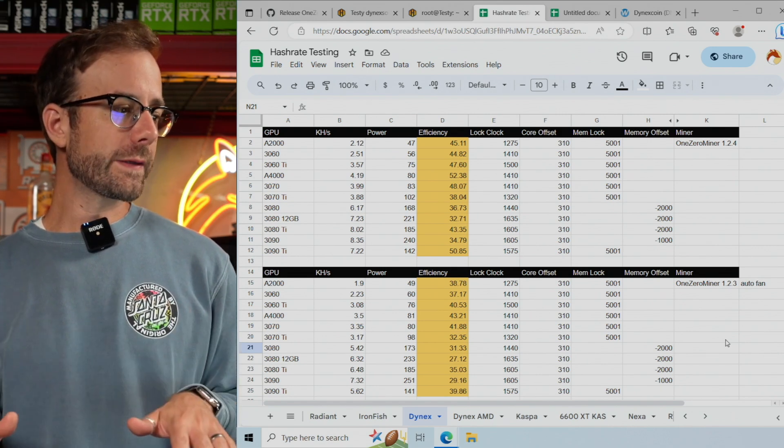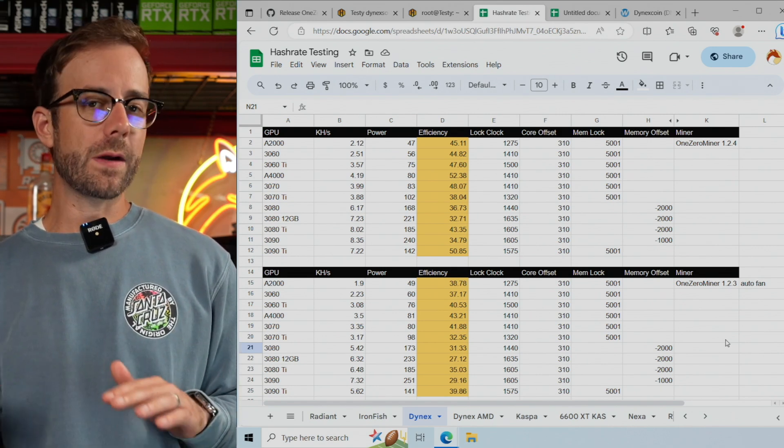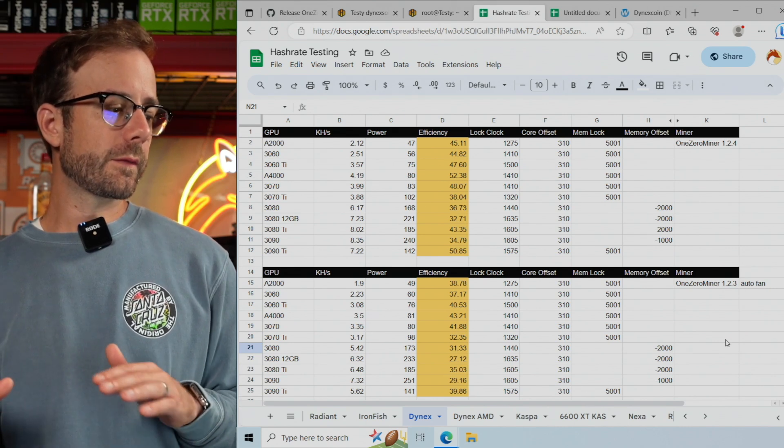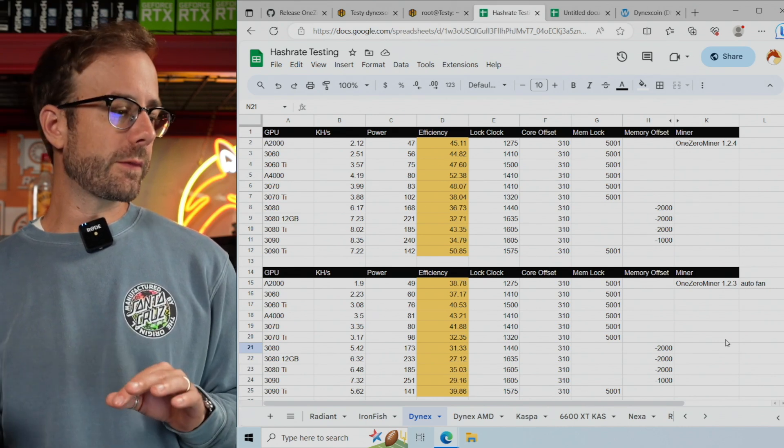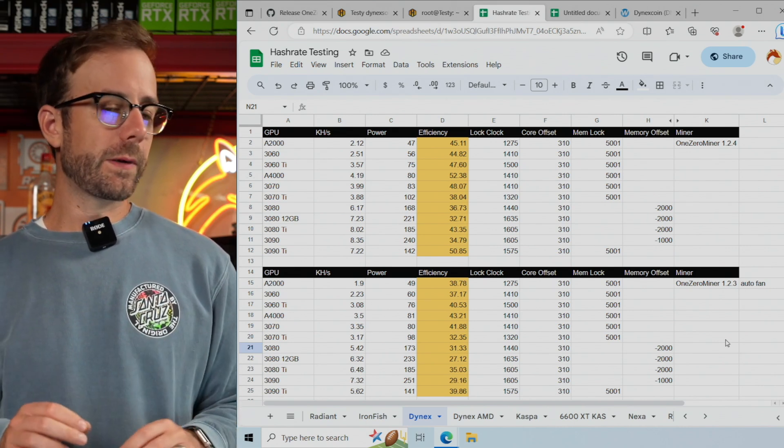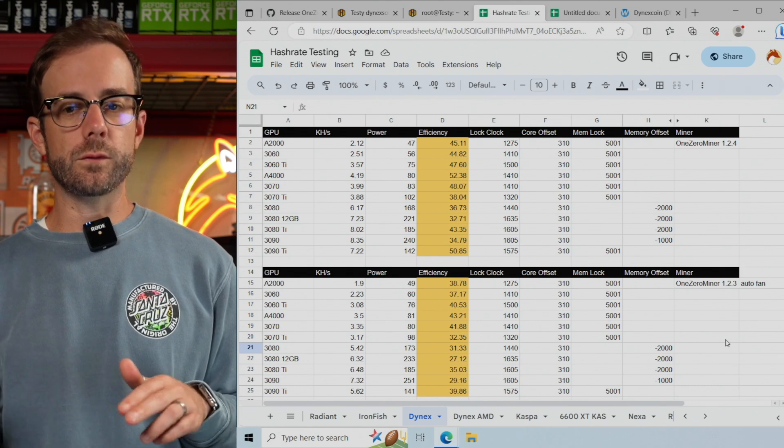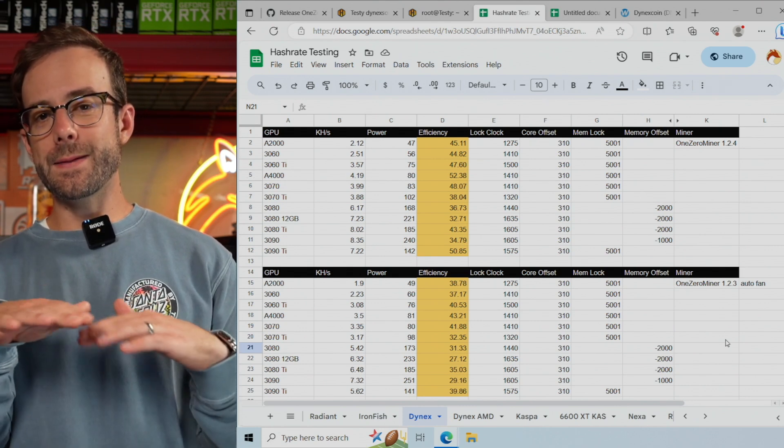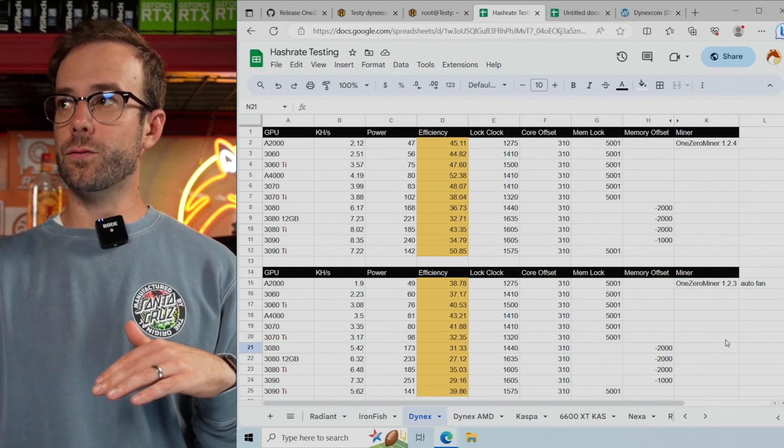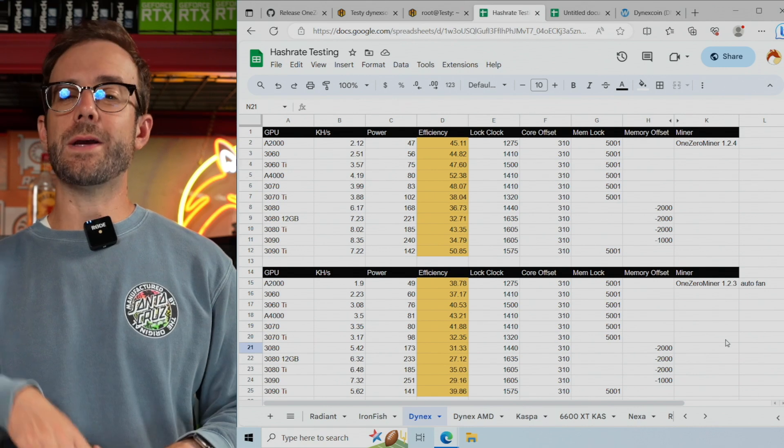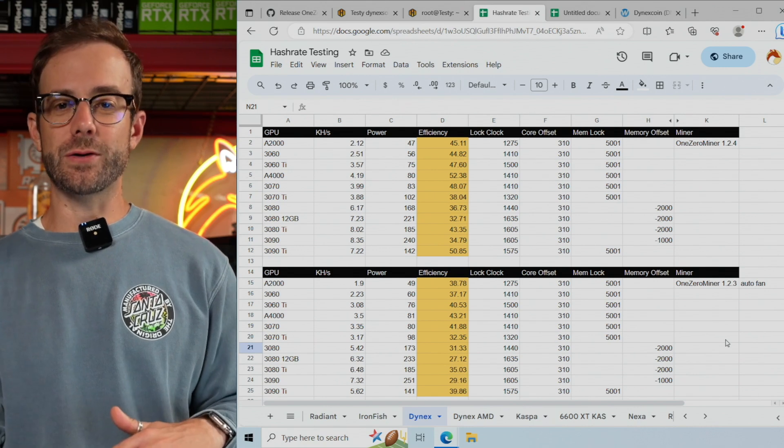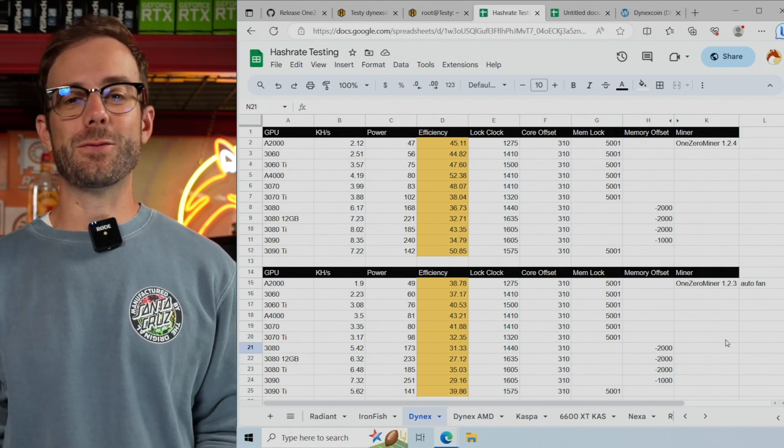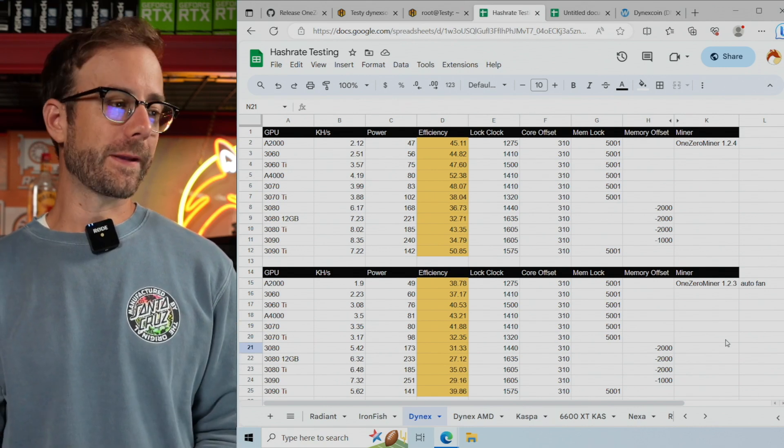Most of the wattage has stayed around the same, and on some cards it's even dropped pretty low compared to before. So either the same wattage with increased hash rate or lower wattage with increased hash rate - which is all absolutely wonderful.